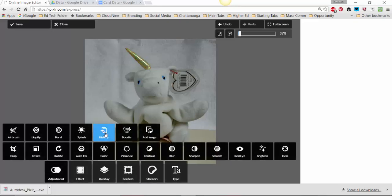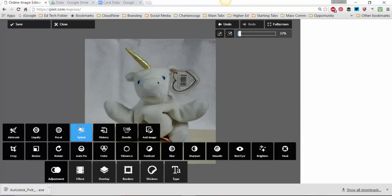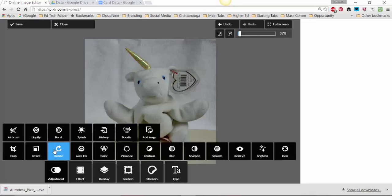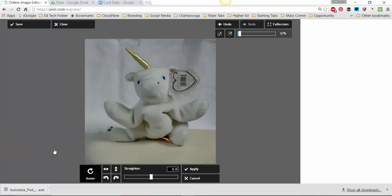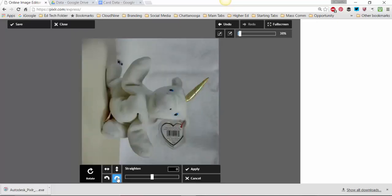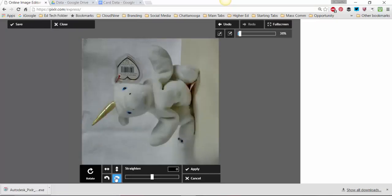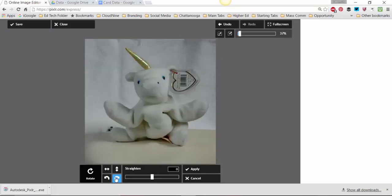But all of these different elements here are really worth exploring. Rotate is something that you're probably going to need to do sometimes because you shot the photograph a different way. And you can just do that.